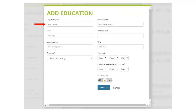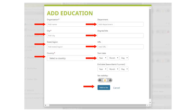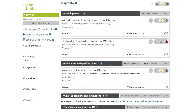ORCID reduces time spent form filling because you enter data once and can reuse it often. ORCID improves the discoverability of a researcher's scholarly output and enables researchers to easily and uniquely associate their identity to a wide range of research output.